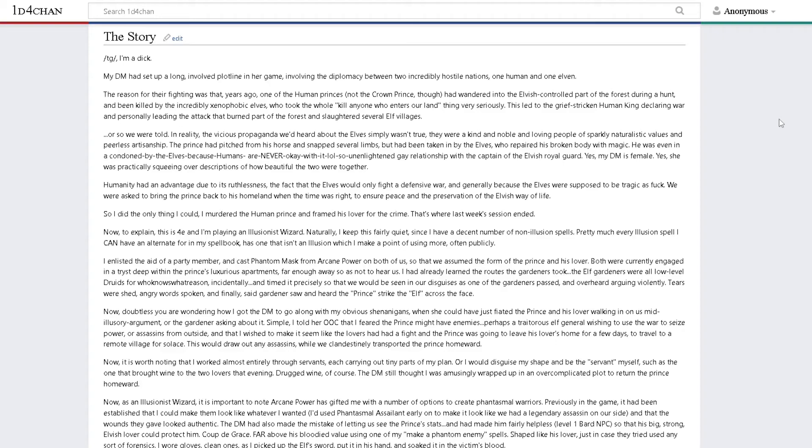Now it was worth noting that I worked almost entirely through servants, each carrying out tiny parts of my plan, or I would disguise my shape and be the servant myself, such as the one who brought wine to the two lovers that evening. Drugged wine, of course.